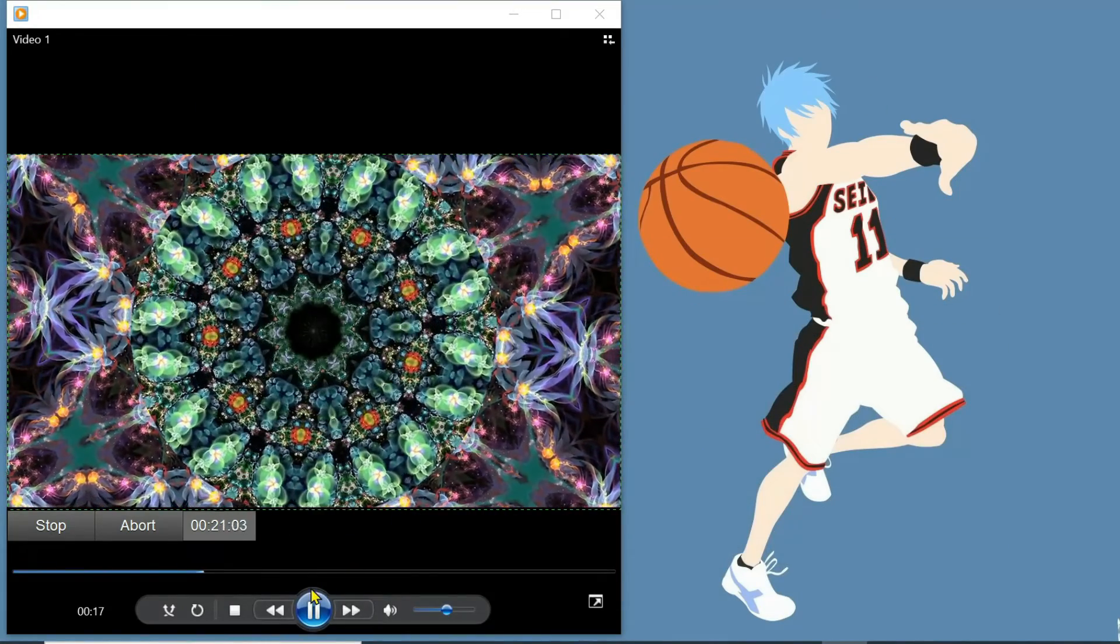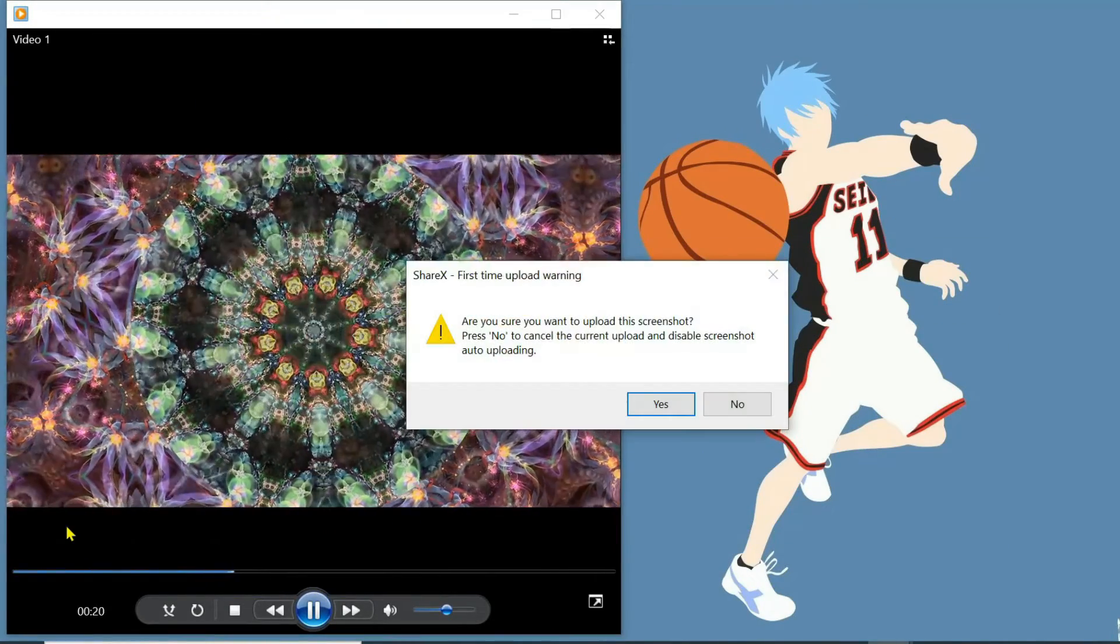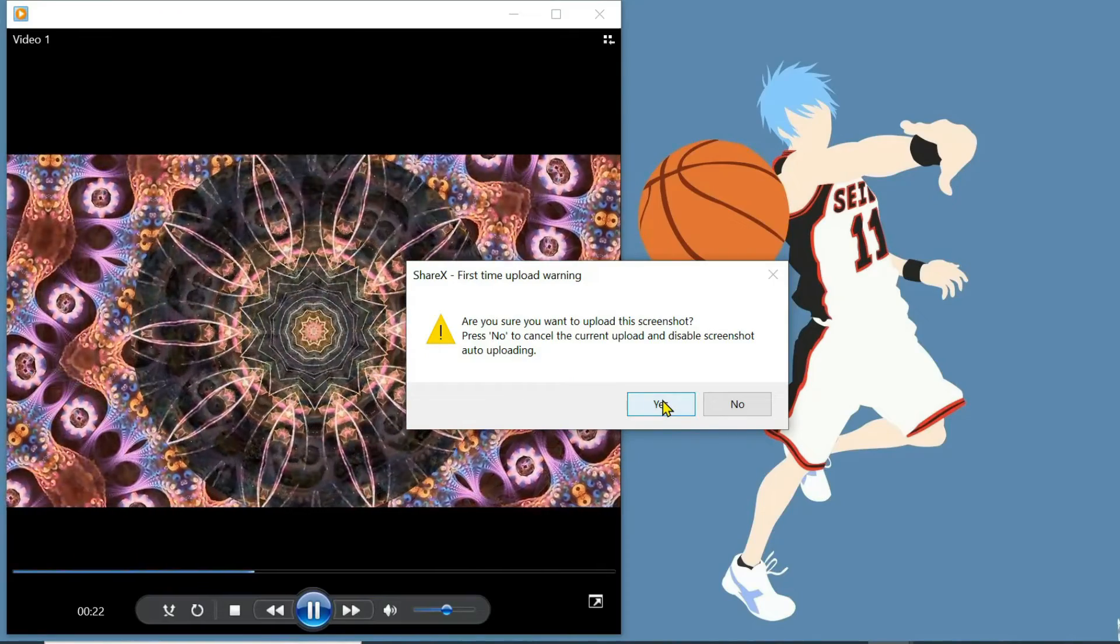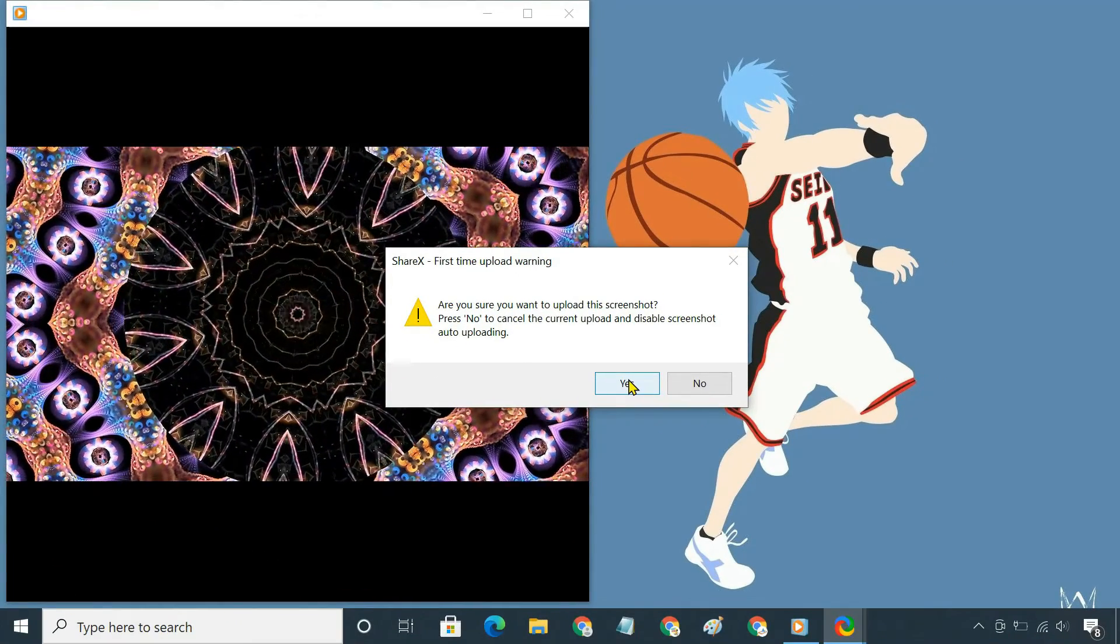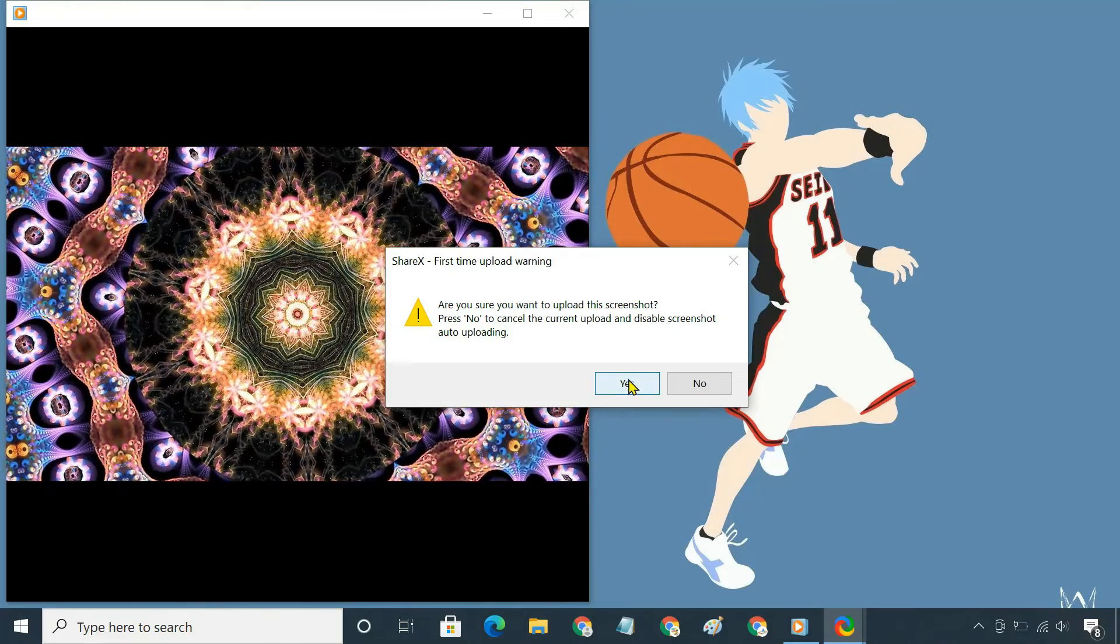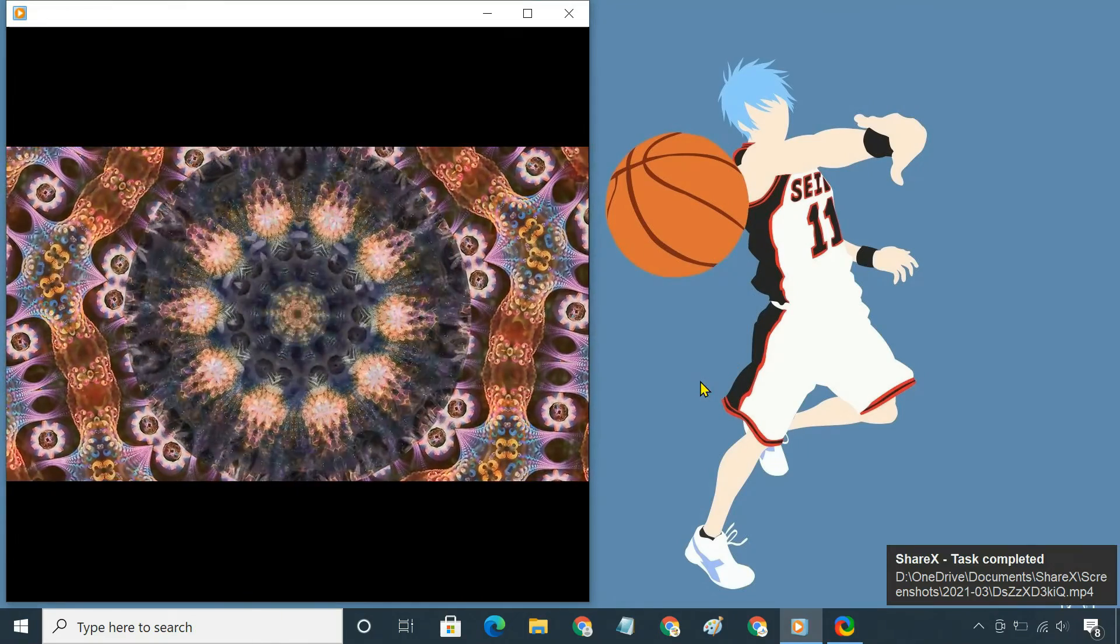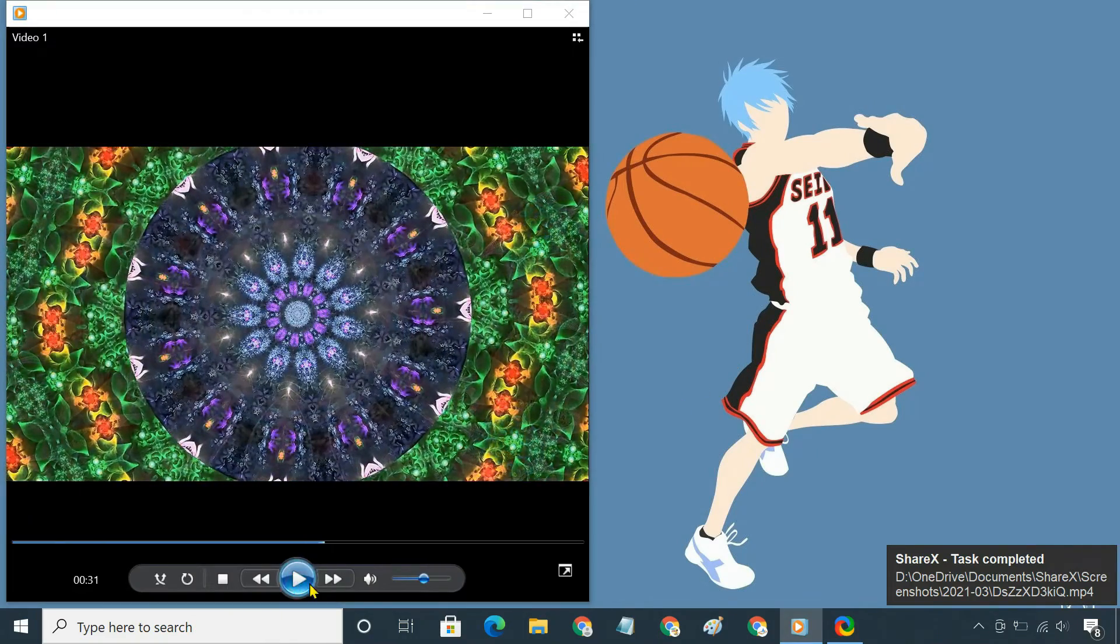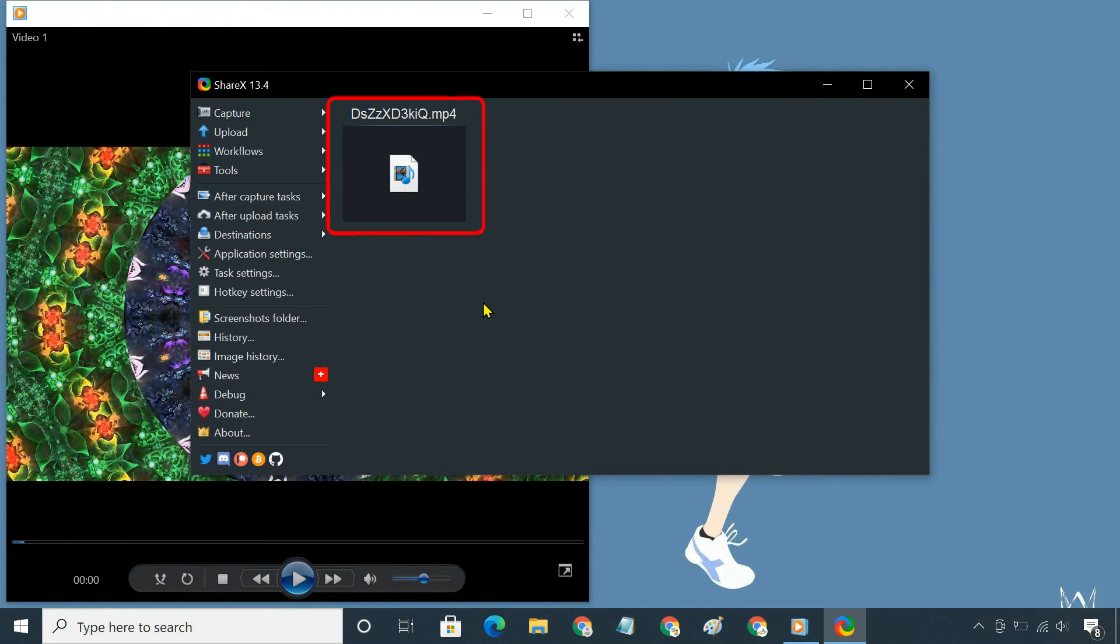Stop the recording when you are done. You can access the recorded files from the ShareX main interface.